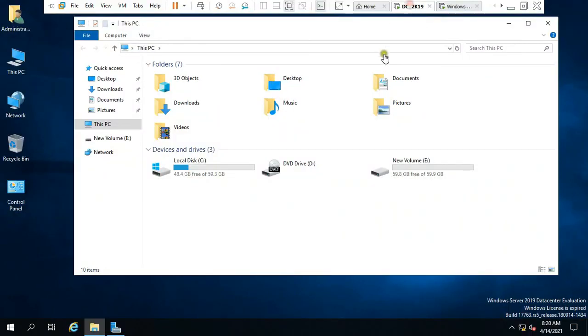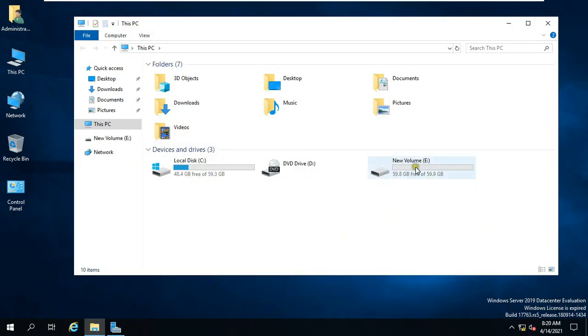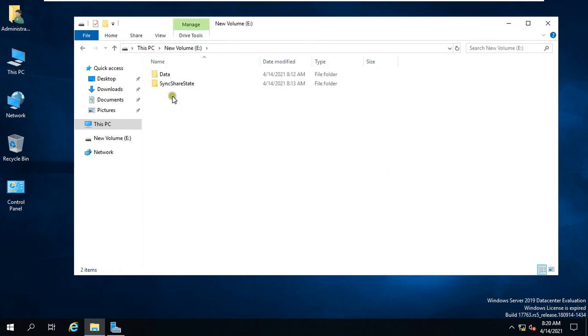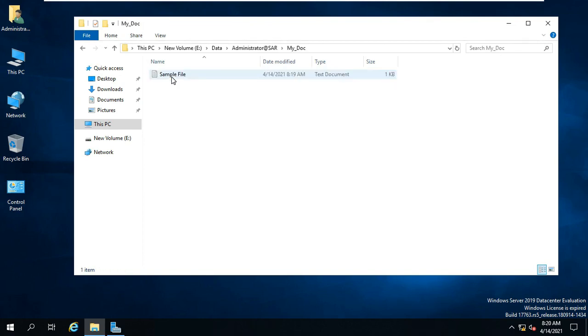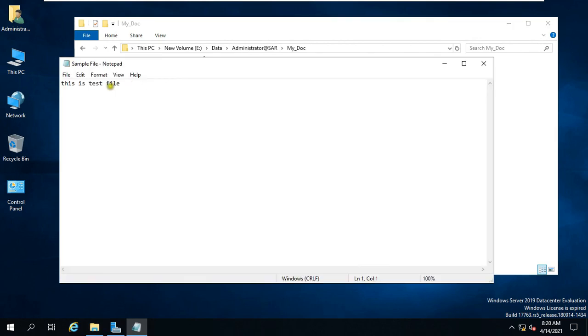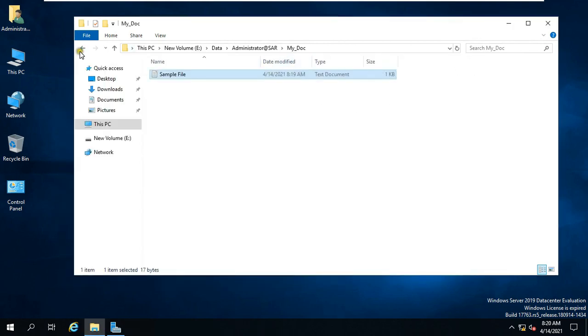Go to Server Machine. Double click on E Drive, open Data Folder. Double click on Administrator at SAR, double click on MyDoc. Open Sample File. See, our Work Folders is working fine.